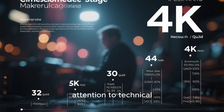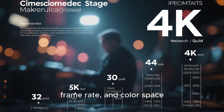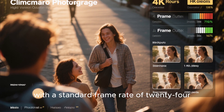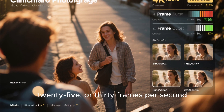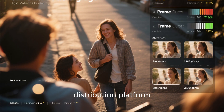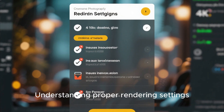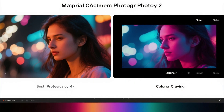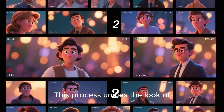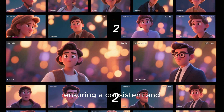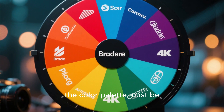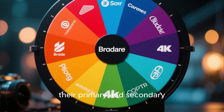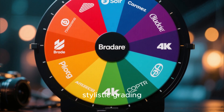Achieving broadcast quality requires attention to technical details such as resolution, frame rate, and color space. Corporate videos typically demand high-definition or ultra-high-definition output with a standard frame rate of 24, 25, or 30 frames per second depending on the client's distribution platform. Understanding proper rendering settings prevents compression artifacts and maintains image fidelity. Color grading is the final visual polish applied in Premiere Pro, unifying the look of all footage and graphics with a consistent, professional aesthetic that carefully reinforces the brand's primary and secondary colors.